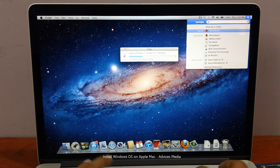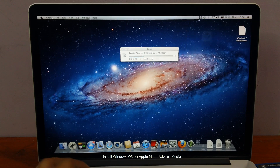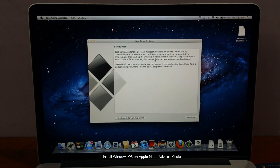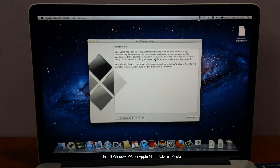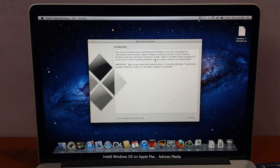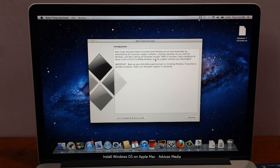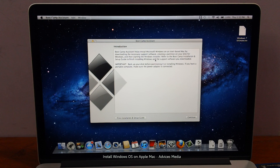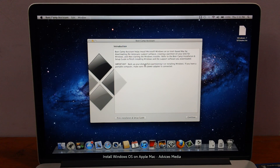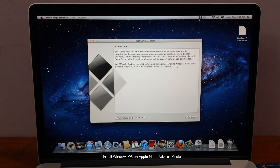You need to start an application called BootCamp Assistant. This application allows you to install Microsoft Windows on an Intel-based Mac by downloading the necessary support software, creating a partition on your disk for Windows, and then starting the Windows installer. If you have any issues, you can refer to apple.com/support. Before proceeding, make sure to back up your disk, and if you have a portable computer, ensure the power adapter is connected.